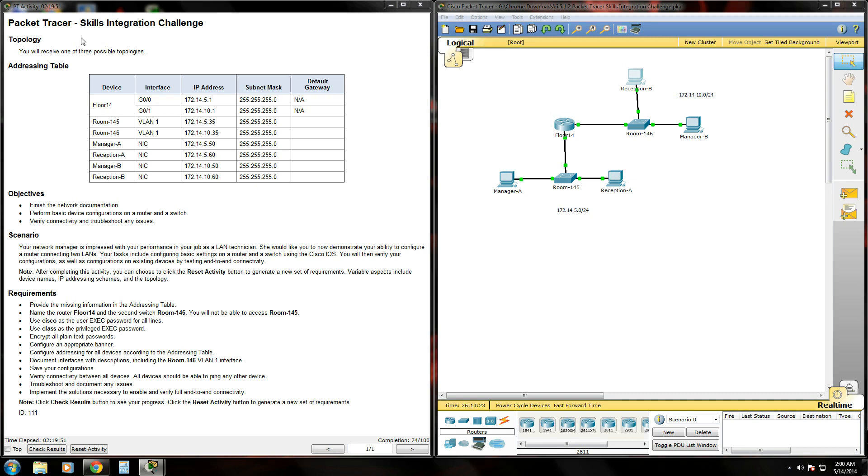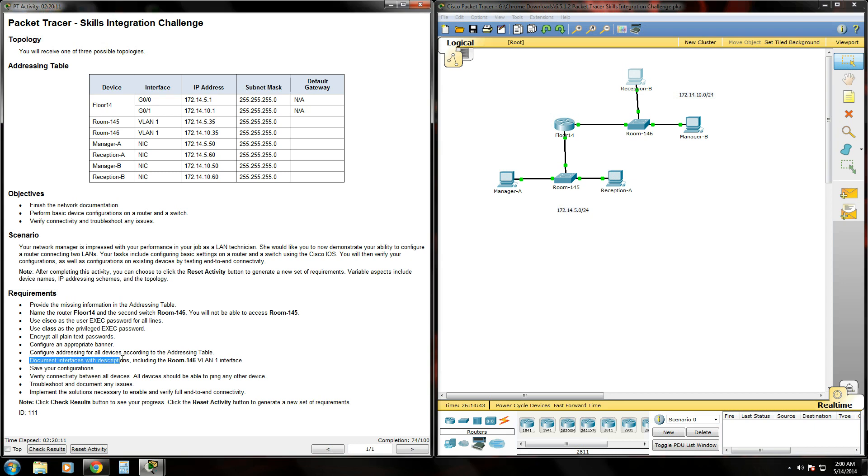This is part three of the Packet Tracer Skills Integration Challenge 6.5.1.2. So far we've configured some basic settings on our routers and switches, and configured some basic security. The next thing is to document interfaces with descriptions, including the Room 146 VLAN 1 interface.